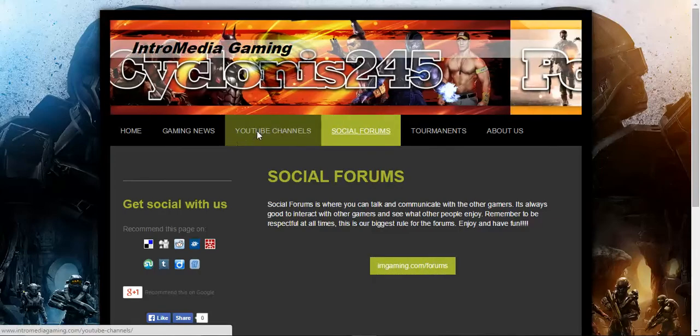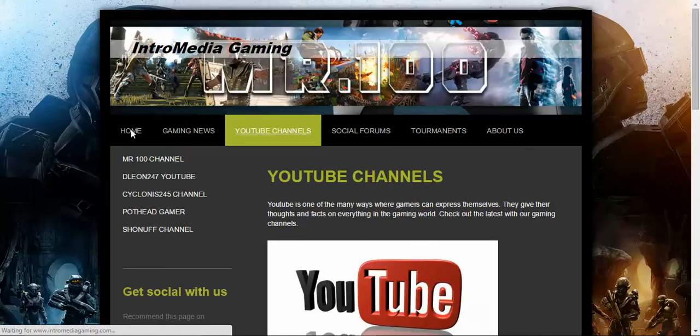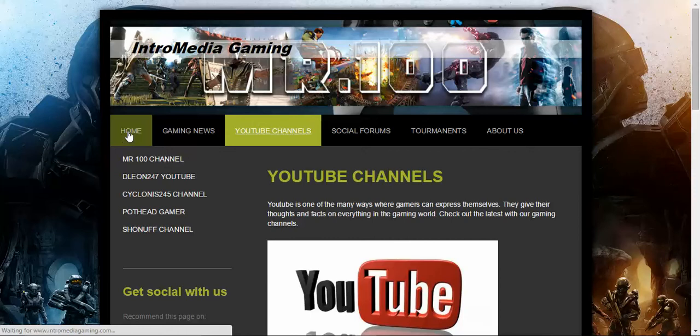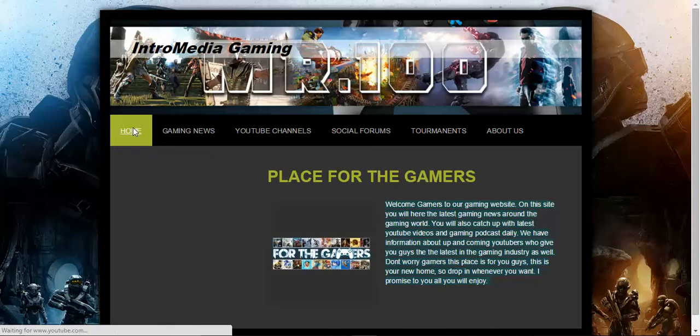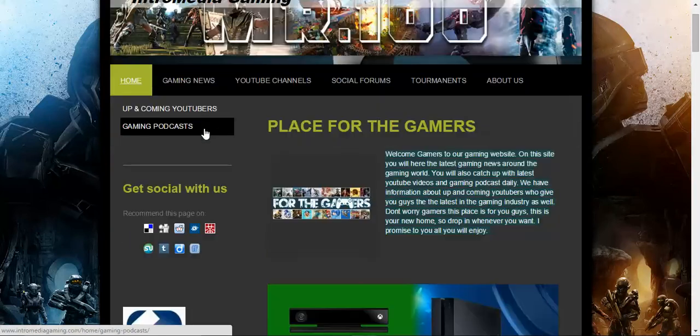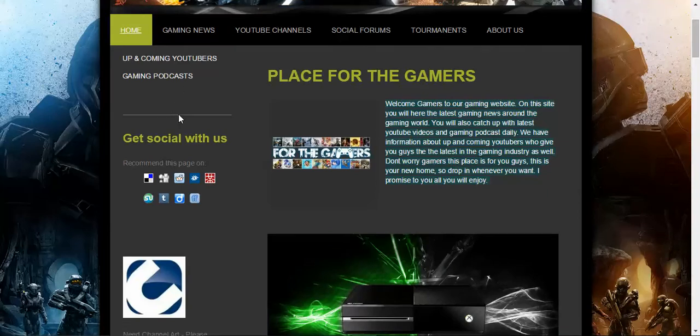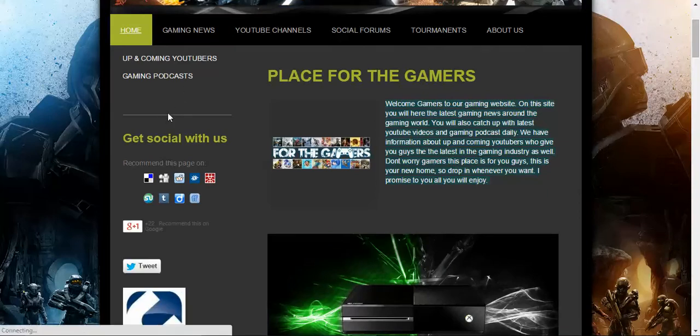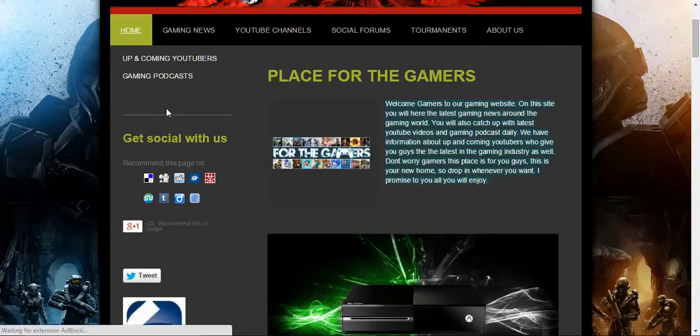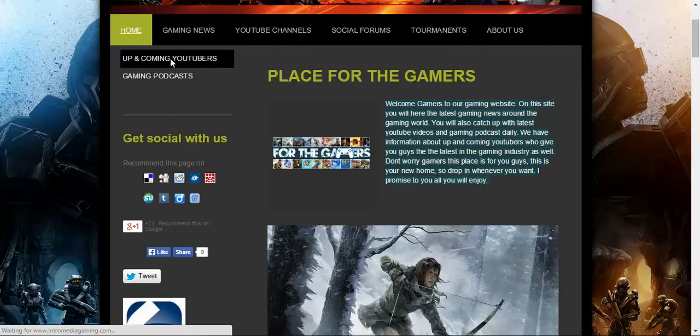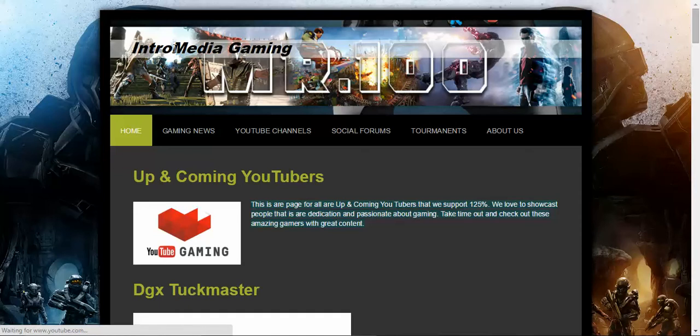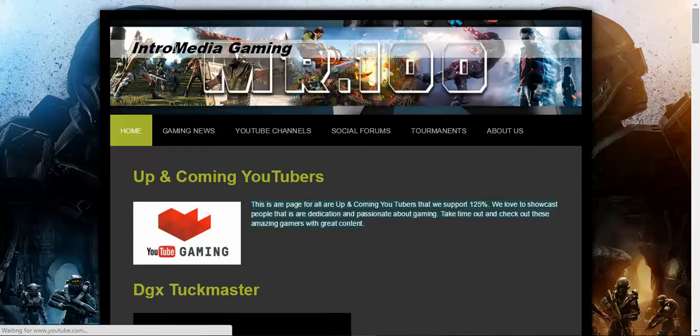If you got podcasts, I have a place for gaming podcasts. You got a podcast and you want your podcast exposed? Bring it to IntermediaGaming.com. Just bring it to me. Just shoot 100 an email. Have it up within hours. Not even up in minutes sometimes. It depends what the hell I'm doing. So, I got an up-and-coming YouTube page.